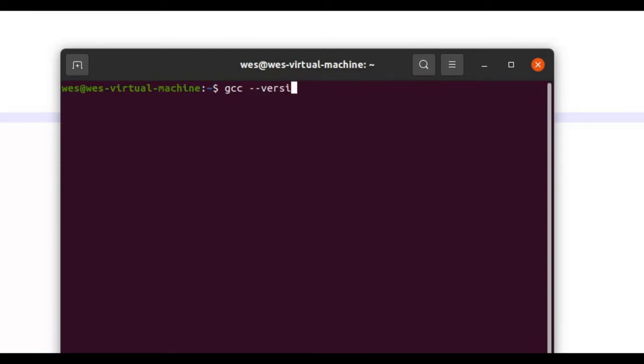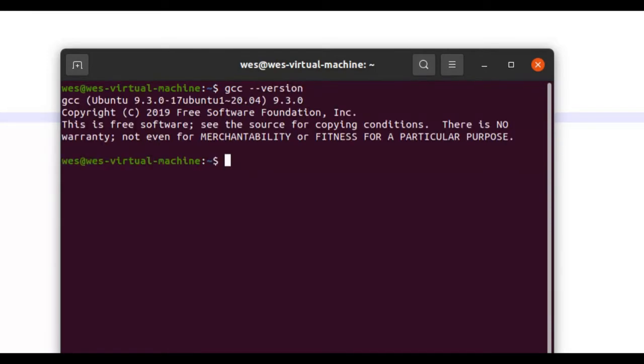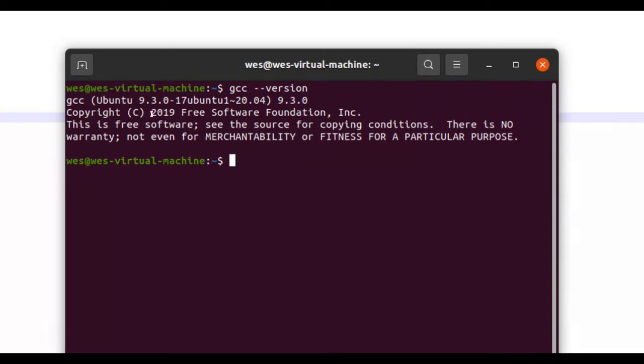And if you get the copyright C 2019 or whatever year of the GCC compiler you have shown up, that means that you have it installed on your machine. If you do not get this, what you can do is type in this command...